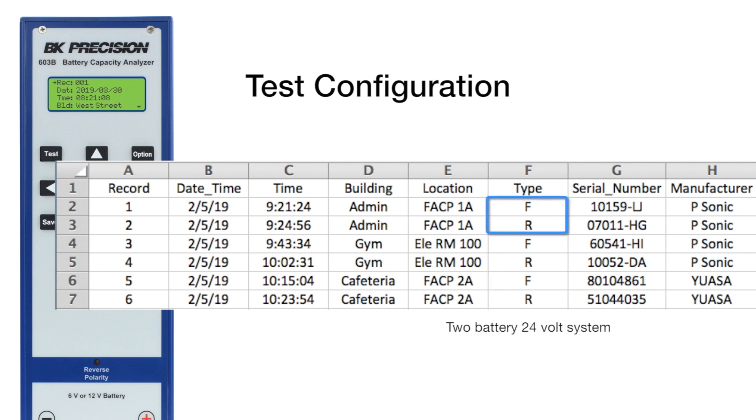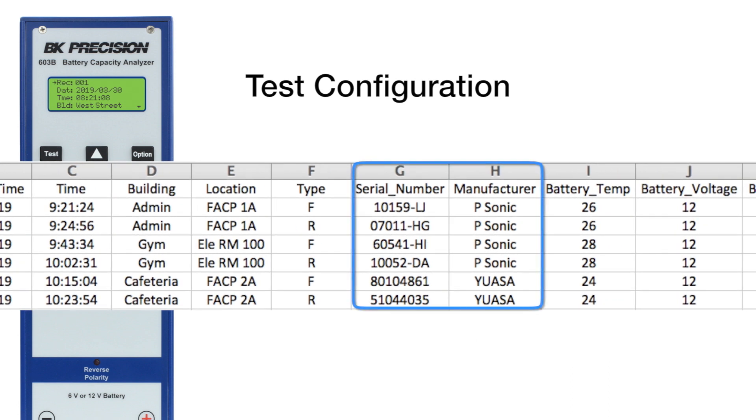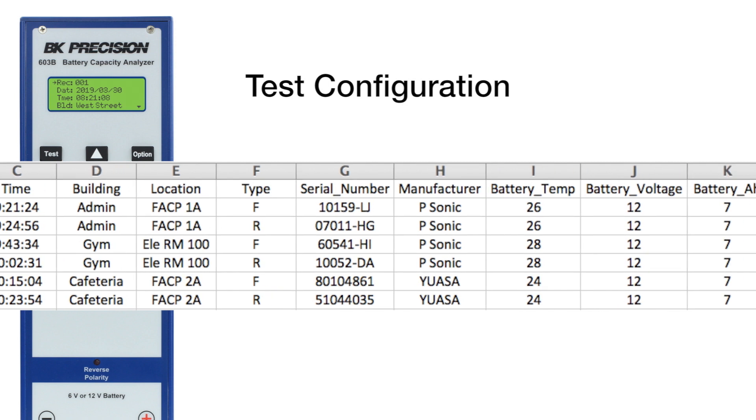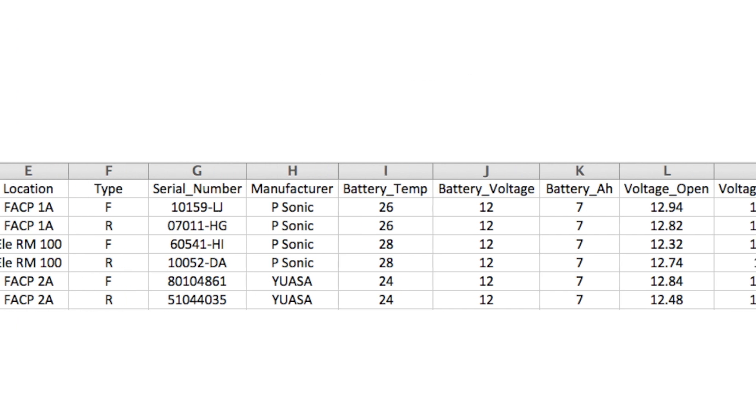Type R is an alarm panel with a charger circuit. Battery serial number and manufacturer were also recorded. Ambient battery temperature, displayed in Celsius, can be set after a test is completed. Rated voltage and amp hour make up the last of the configuration information.